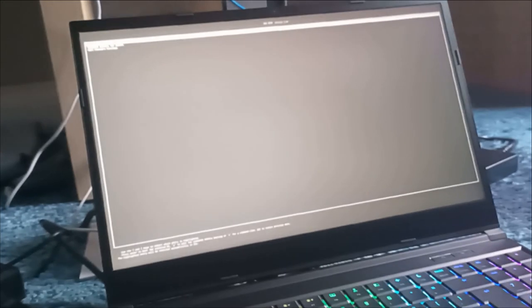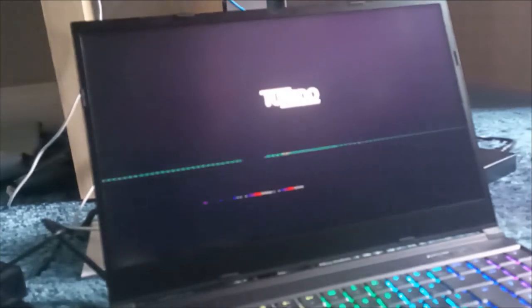All right, so we got Ubuntu on it. Okay, so it is pre-installed with something. And whoa, this screen is sharp. Damn, this is good.